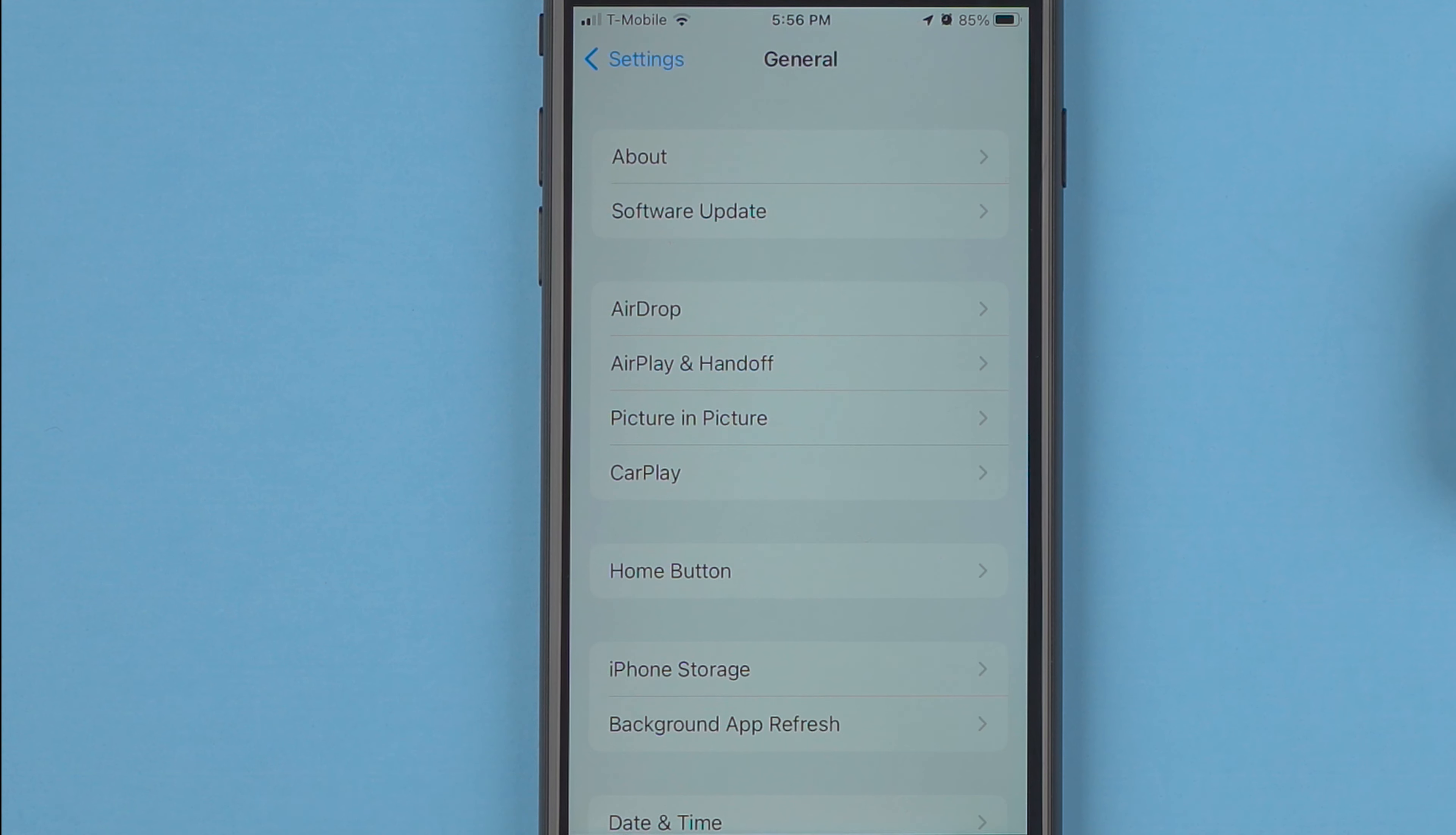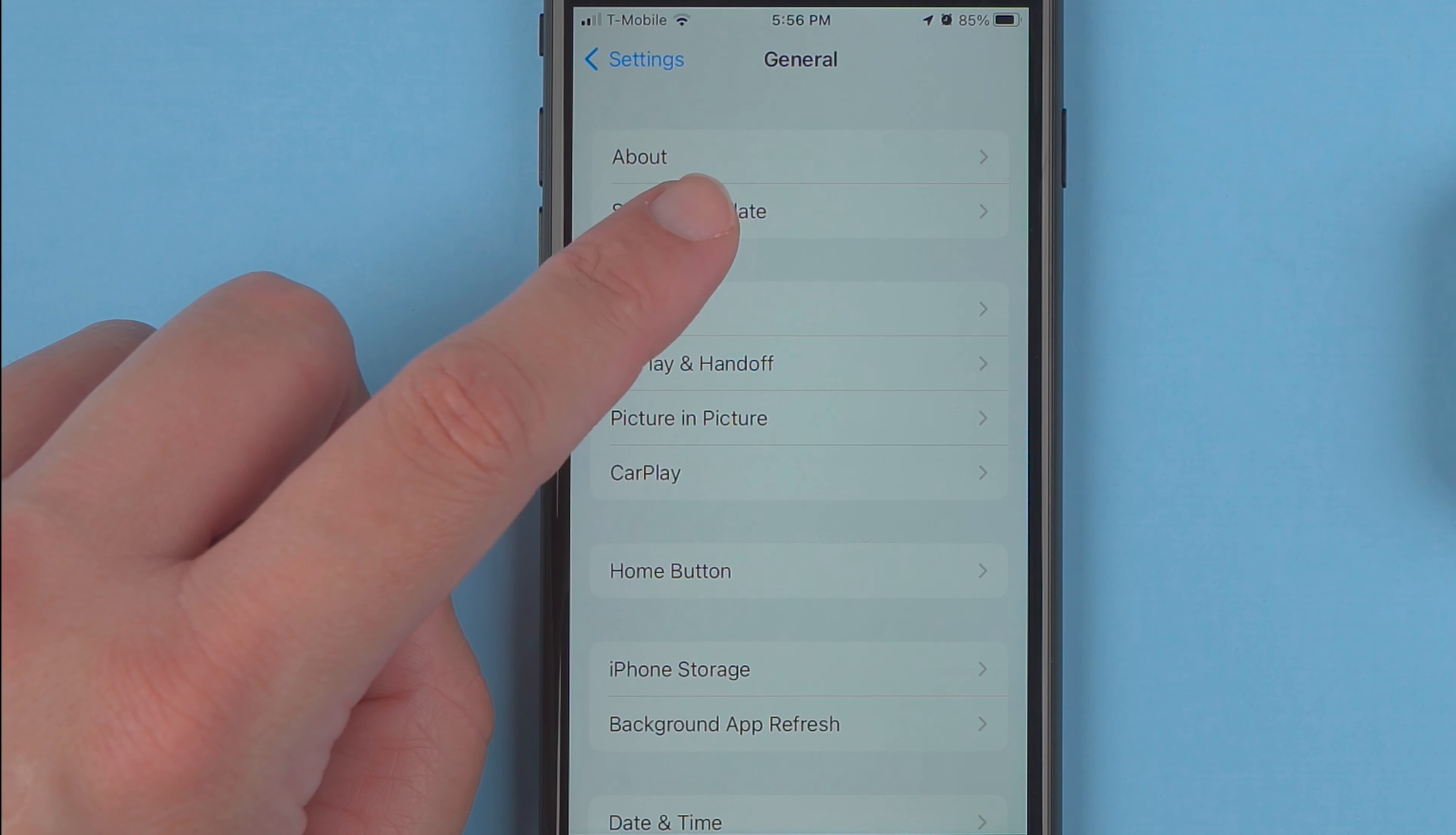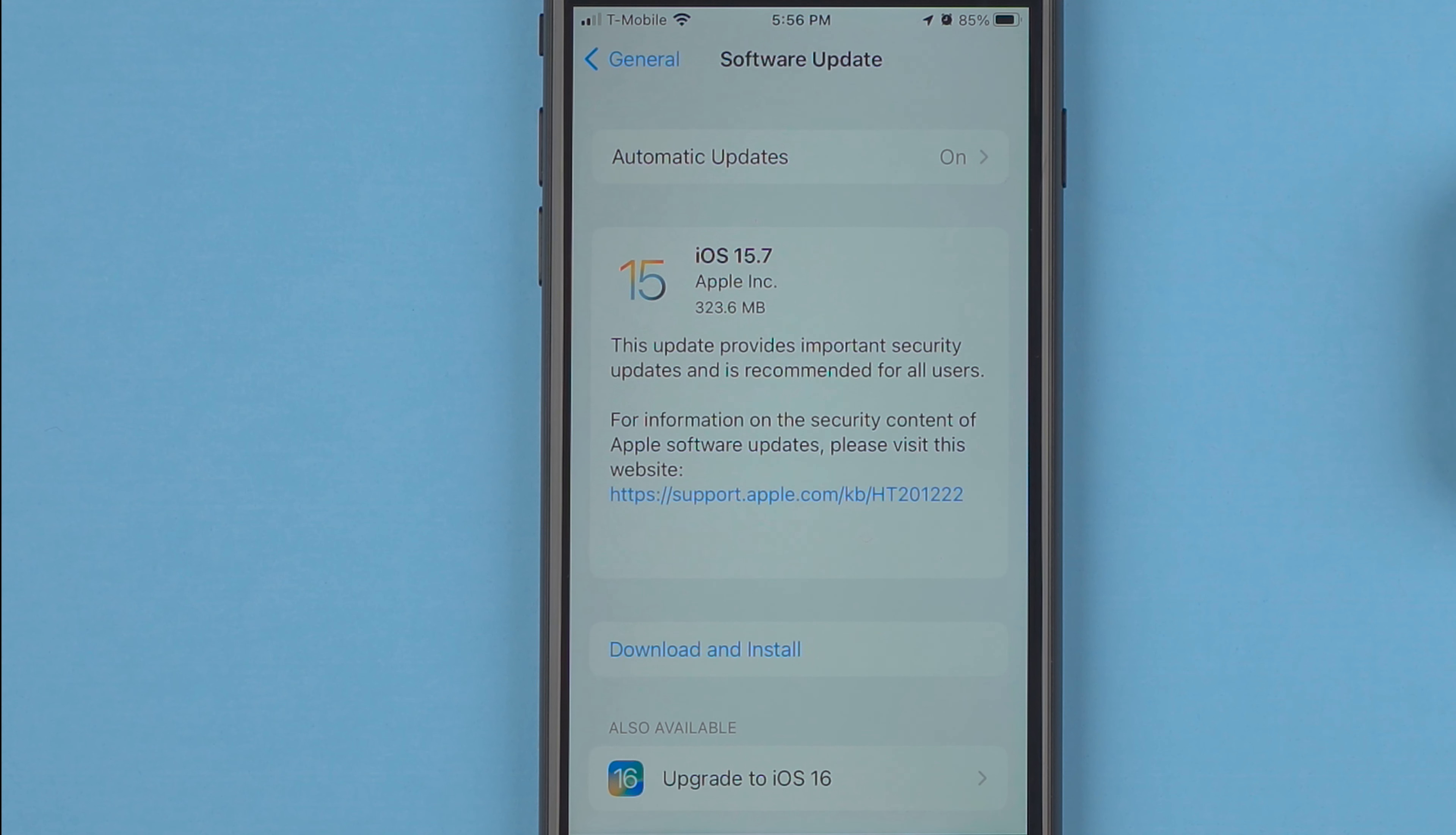So go ahead and tap Software Update and it's now checking for the update. Now it says I have an update available.